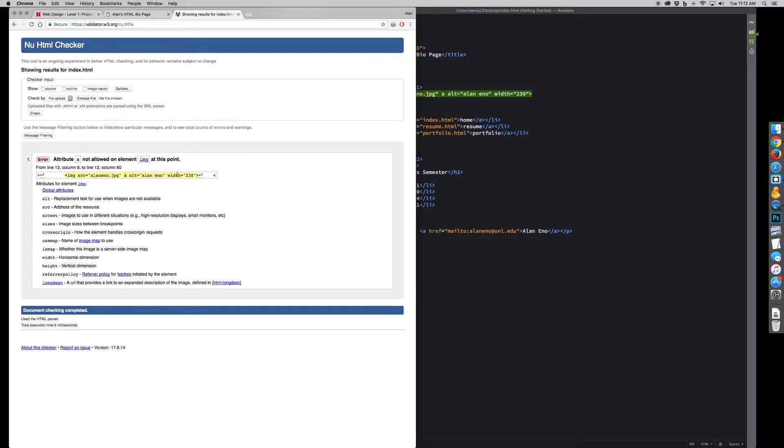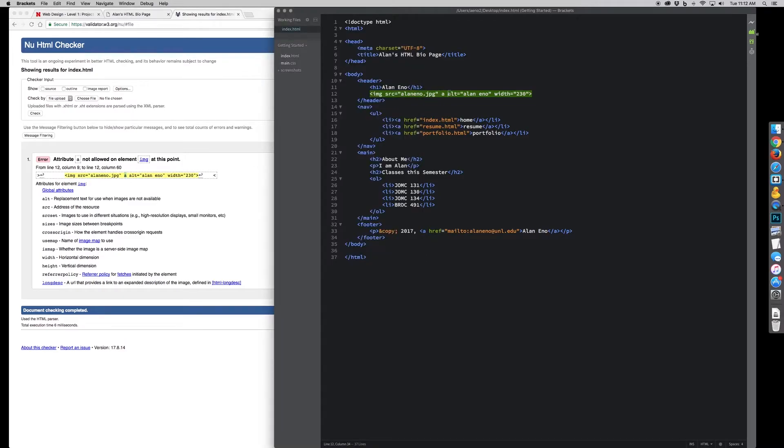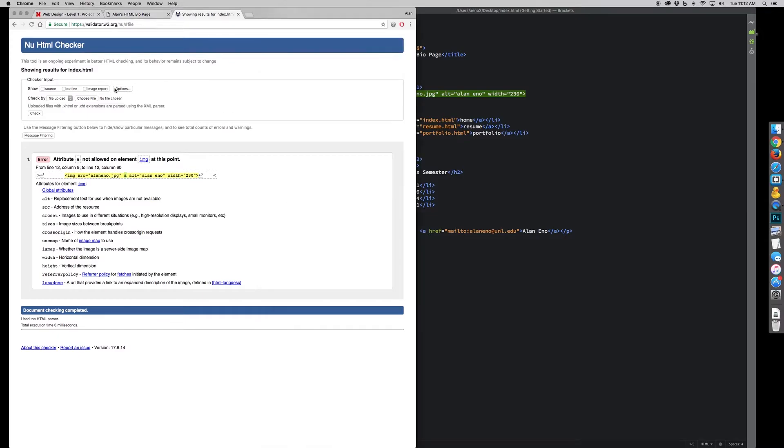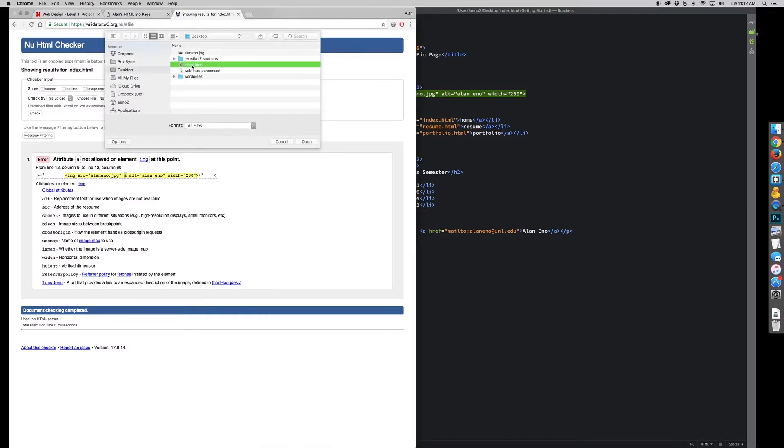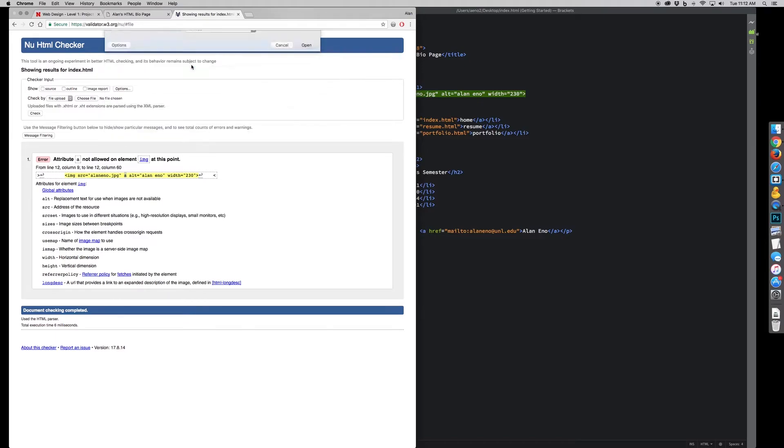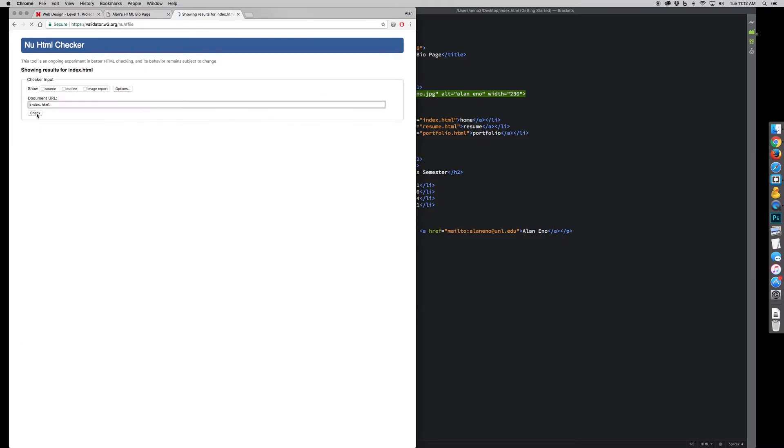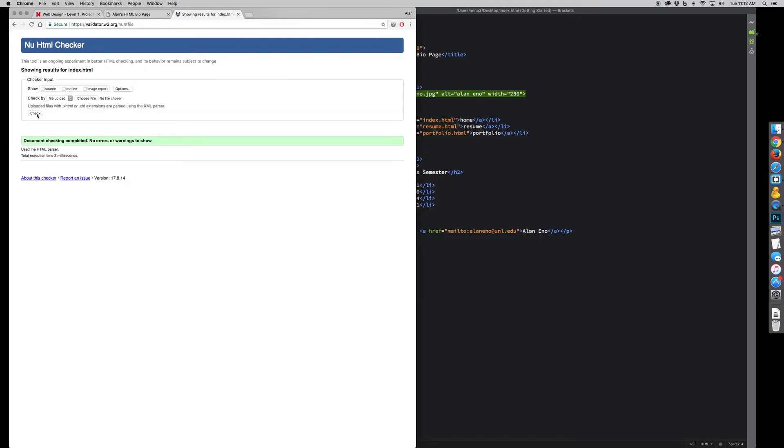And I can go back and then I can re-validate, because I fixed that error, and it gives me valid HTML.